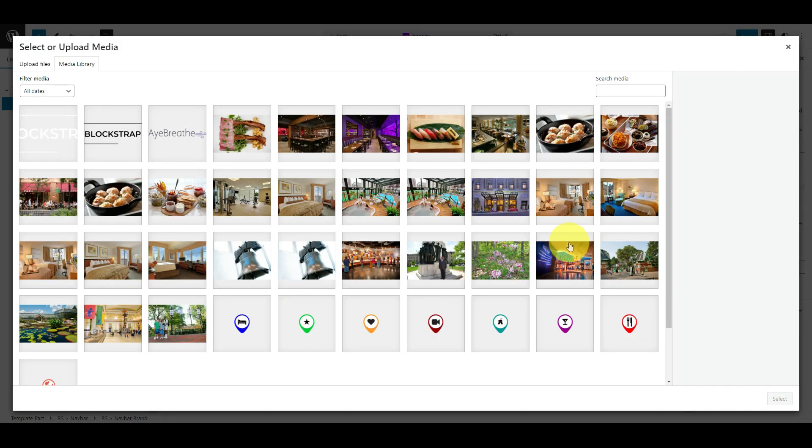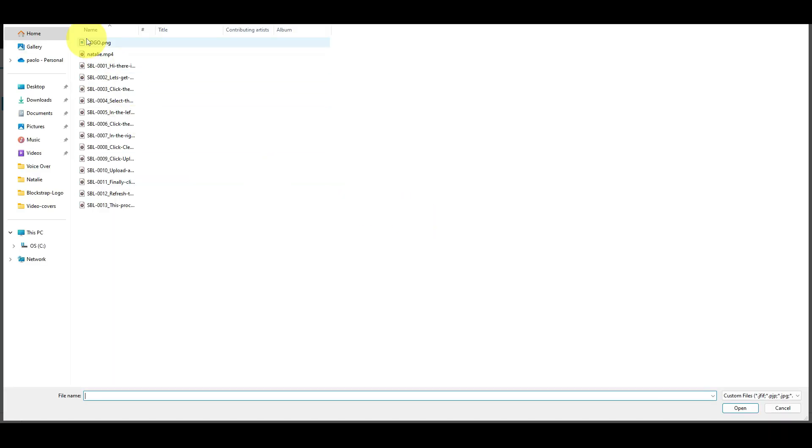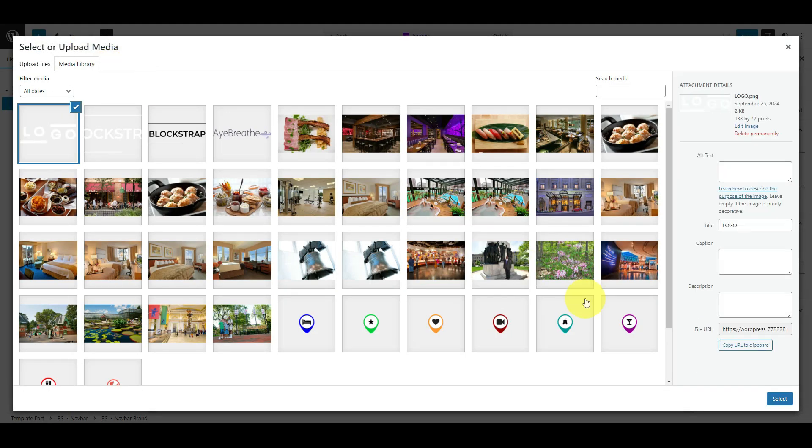Click Upload to add a new logo. Upload a new logo or select an image that you already uploaded. Then click Select.